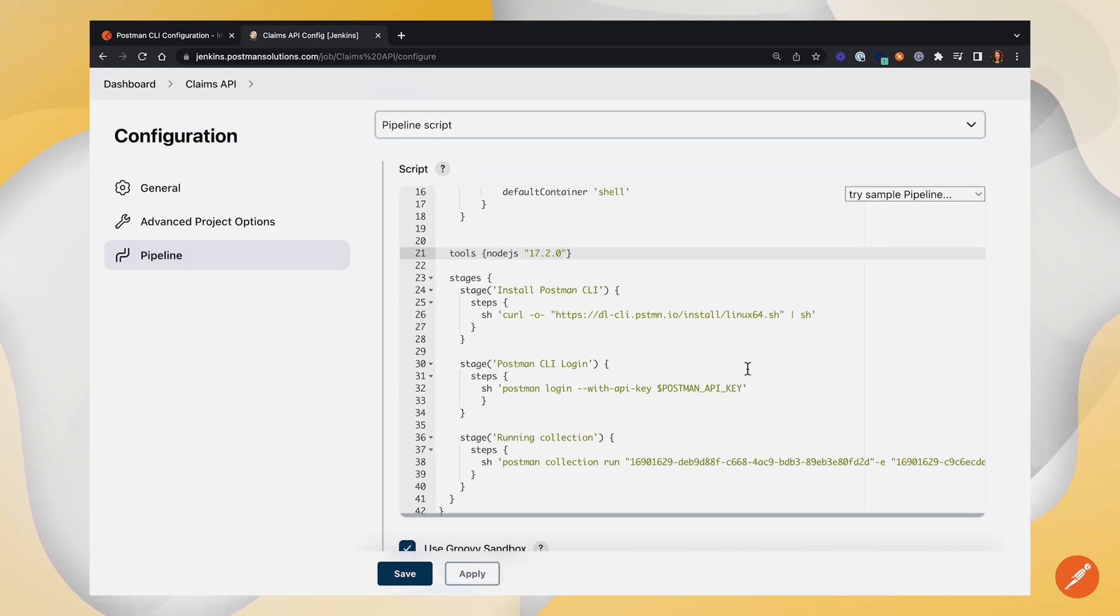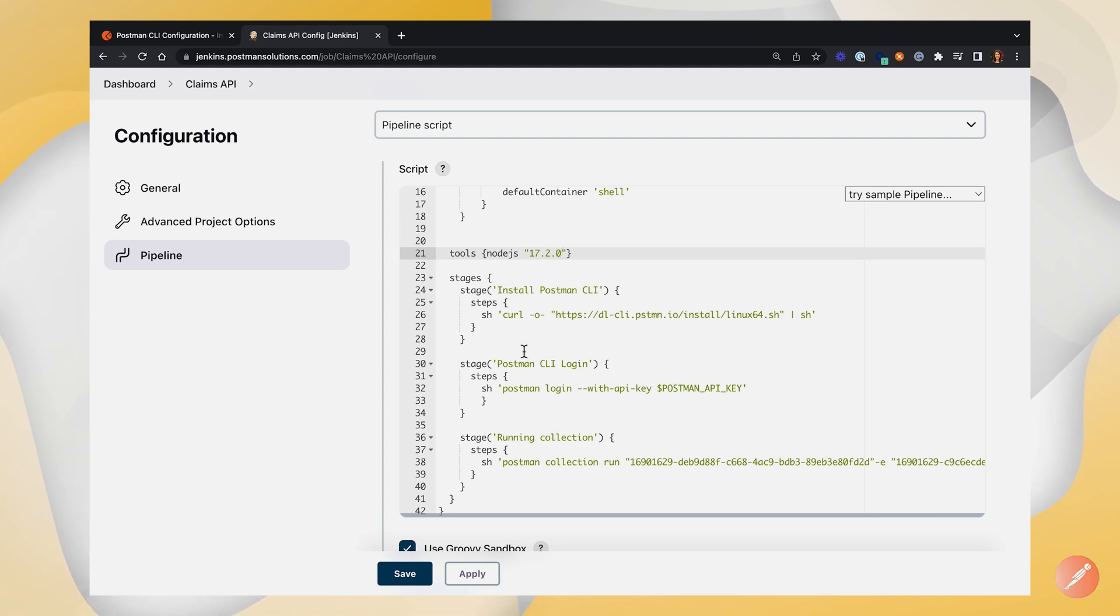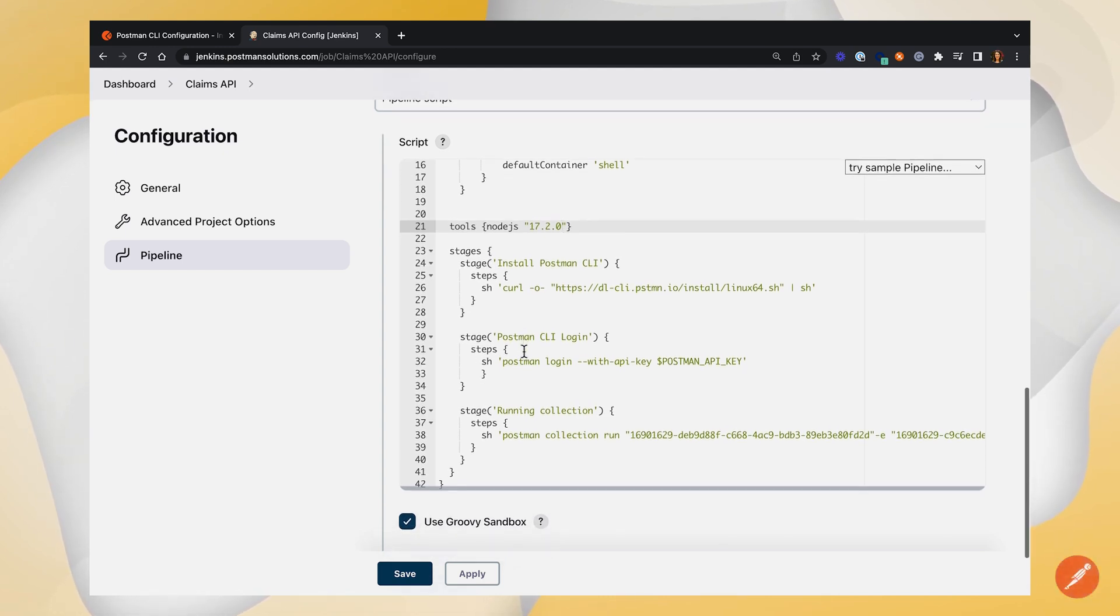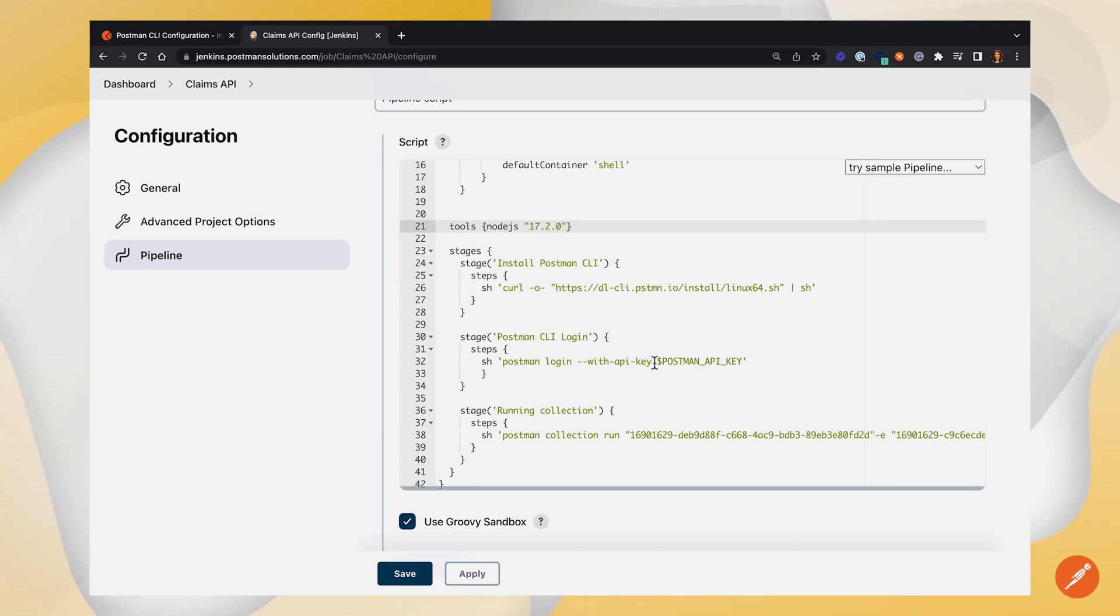Further down, we've got this first stage where we're installing the Postman CLI. We don't need to do anything with this stage. Next is logging into the Postman CLI, where you can see we're using the Postman API key we just generated. We'll come back to this in a second and look at how to plug that in.